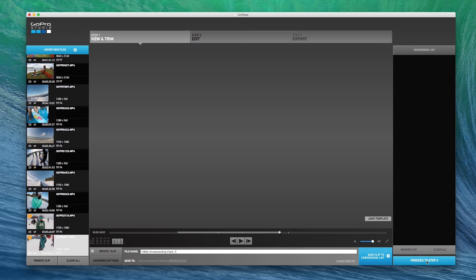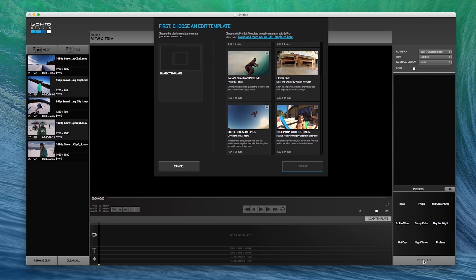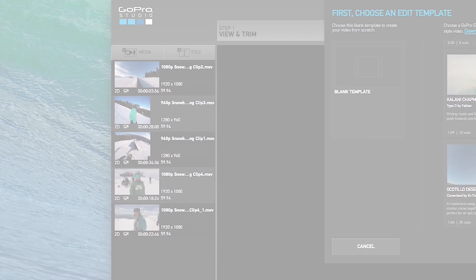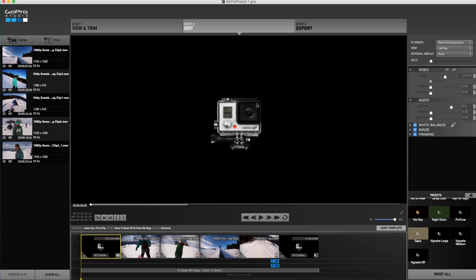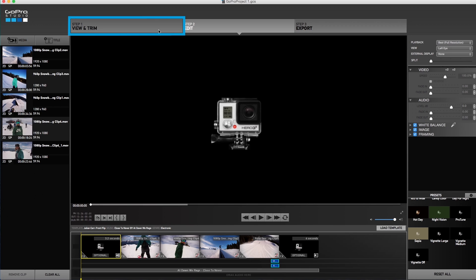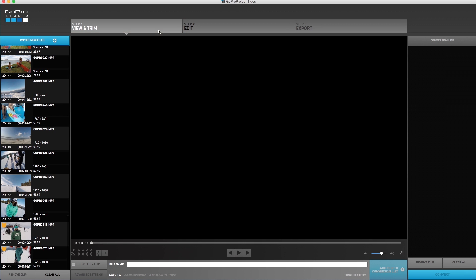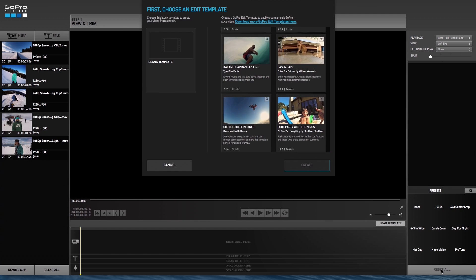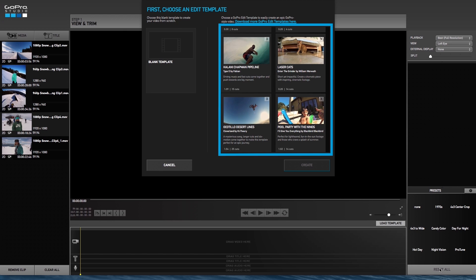All of your converted clips automatically move from step one over to step two. If you need to go back and convert another clip, you can easily click step one to go back. When you first click on the step two edit, you will be asked if you would like to use a pre-made edit template or start with a blank template.